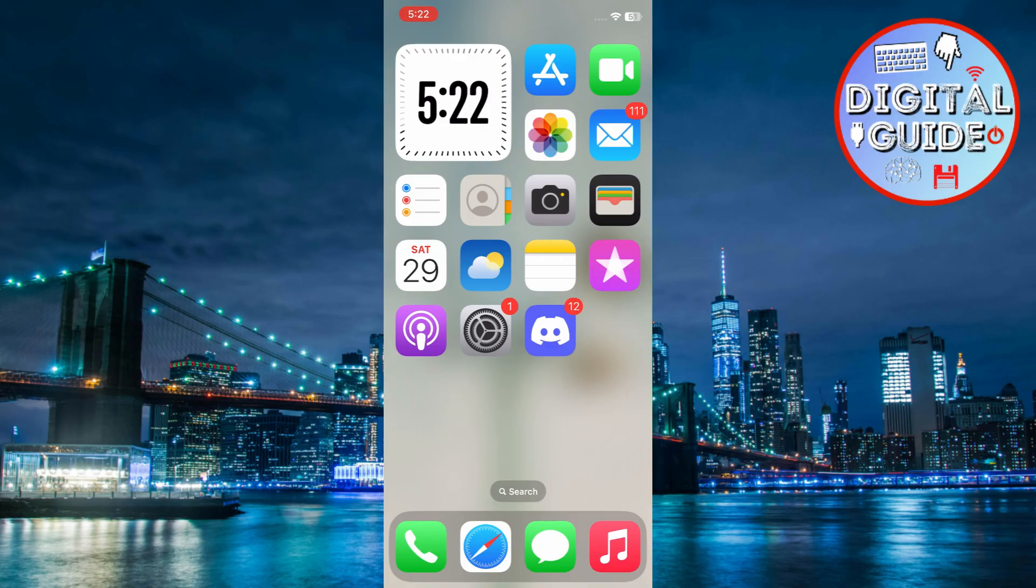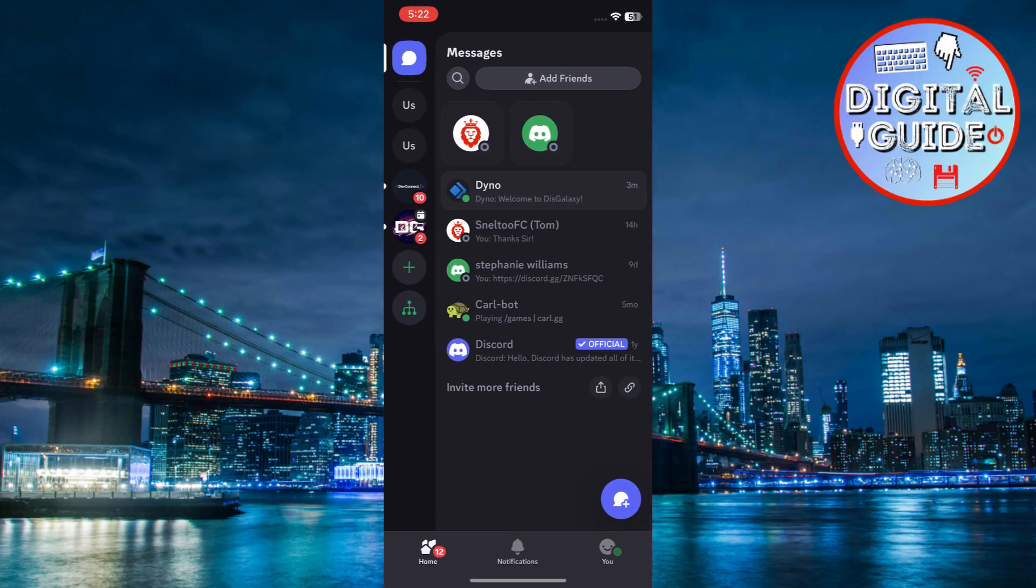First, open the Discord app on your phone or computer. Make sure you're logged into your account before proceeding.